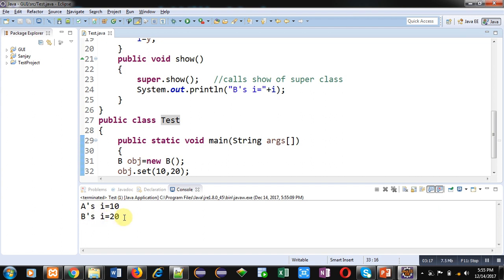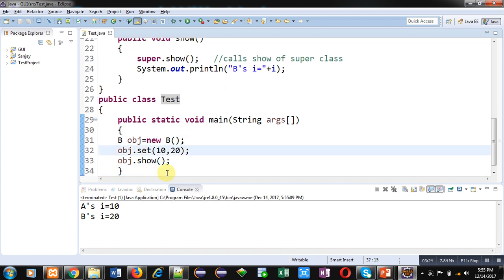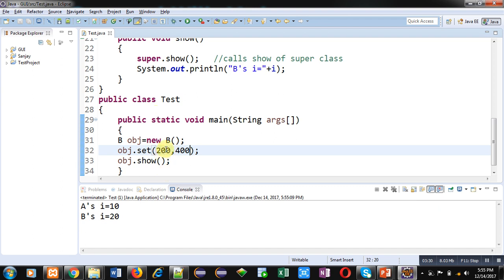Now if I pass different values, 200 and 400, this 200 will be assigned into this X which is passing into super class, and 400 will be assigned into Y which is assigning into subclass I variable.